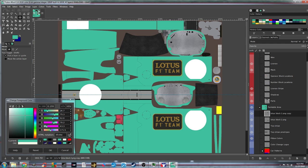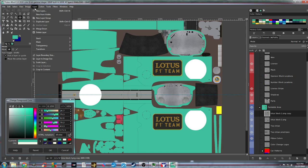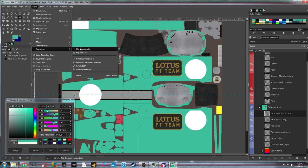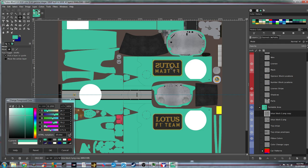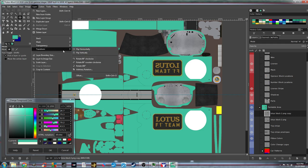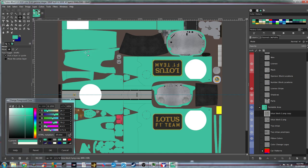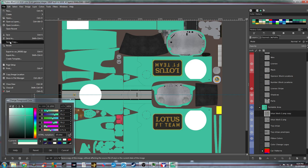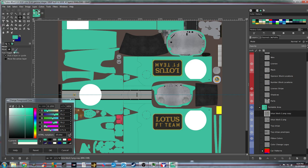That image is now upside down and back to front. To fix that, make sure the correct layer is highlighted, go to Layer > Transform > Flip Horizontally — now it's backwards. Then go to Layer > Transform > Flip Vertically, and there you go. You've changed the logo and placed it on the other side of the car.